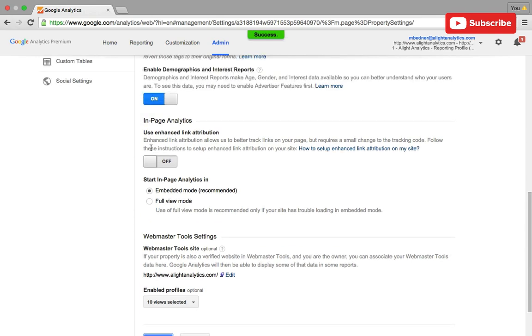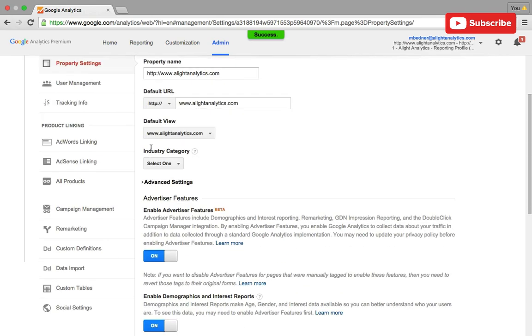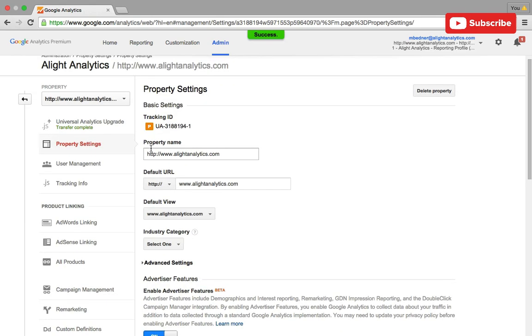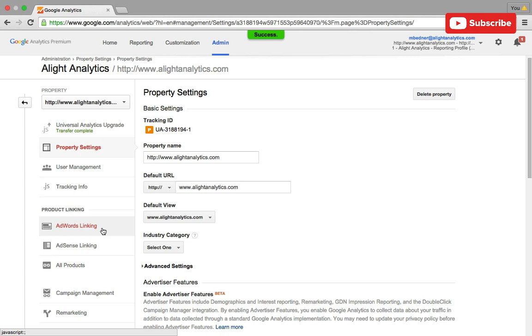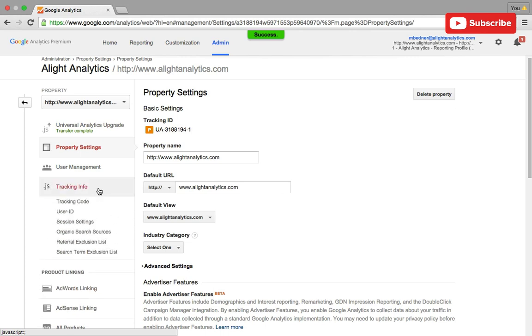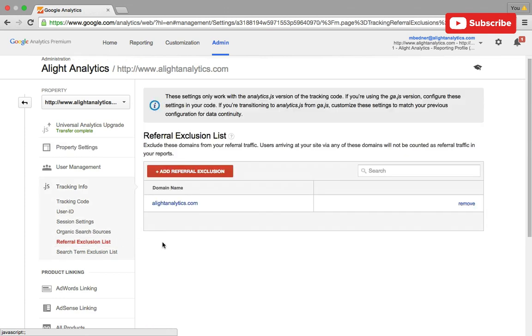I'm also going to show you how you can exclude referral visits from certain domains in your reporting. In the past you used to have to use cross domain tracking to try to exclude referral visits. Now you can just click on tracking info and then down on referral exclusion list.